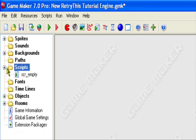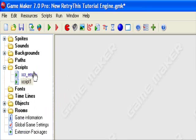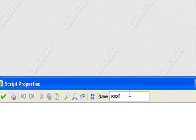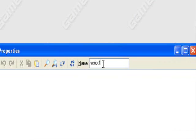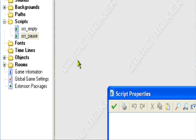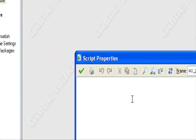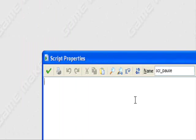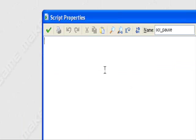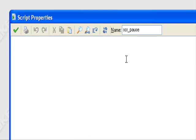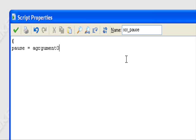So first we're going to make a script. I'm going to call my script scr_pause, my first script I made in this tutorial engine. So in this script, what we're going to do is start it off by putting a bracket and then pause equals argument0. So there's going to be a pause that equals argument0, so it's going to wait for an input. I'll explain it after.